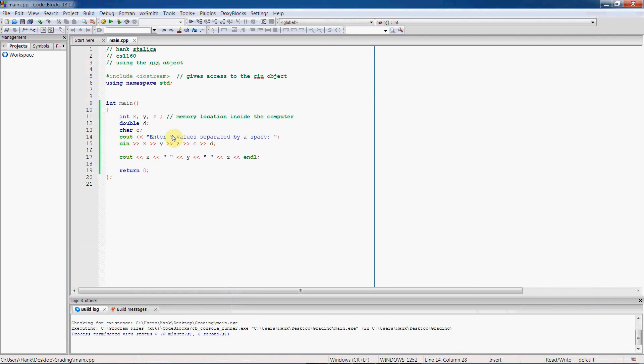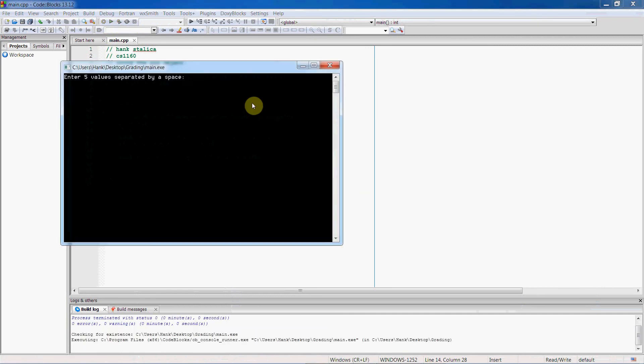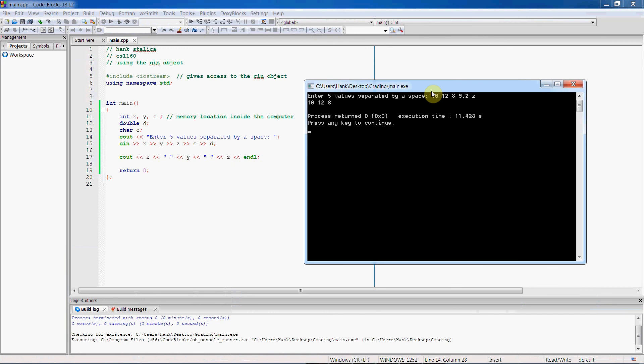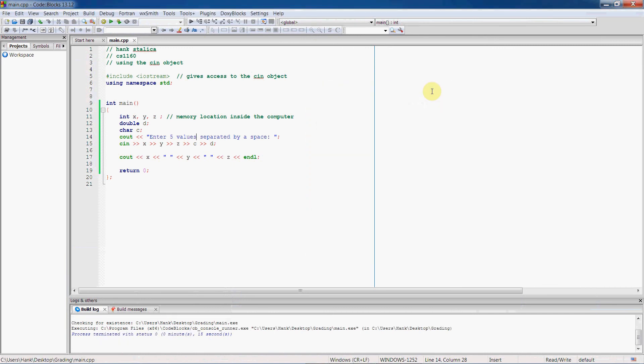Let's see five values here. Separated by a space. Right. So, I'm going to grab five things at once, all with one statement. All right. So, 10, 12, 8, 9.2, and z. I didn't show anything because I didn't modify my cout object. I didn't tell R2D2 the cout object here to display the other two values. So, let's add that here.